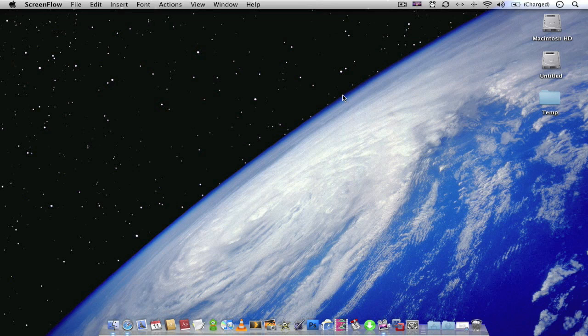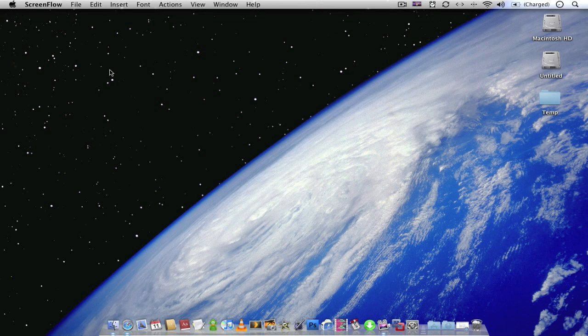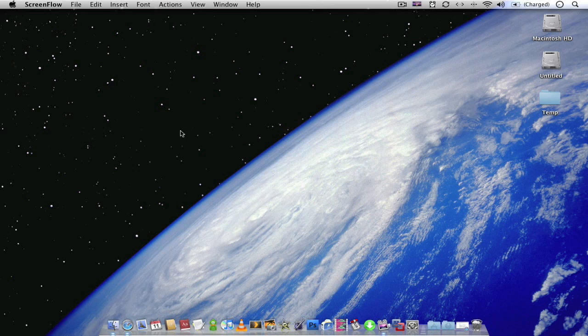On a previous video I showed you how to lock your screen using corners. You just move the mouse to the corner and it automatically locks your screen. Like that. But the problem with that, or the problem I was having, is I kept setting my screen saver off by accident and it was getting a bit annoying.